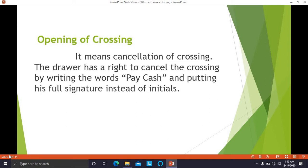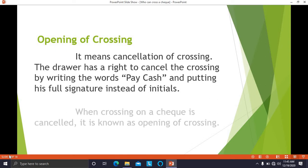When the drawer has written 'account payee' on the check, the holder has to put it in the bank and the amount will be credited to his account. If the drawer wants to open the crossing, he will cancel the crossing and write the words 'pay cash.' He has to put his full signature — initials are not acceptable. Opening of the crossing can be done by the drawer only, and he must put his full signature.